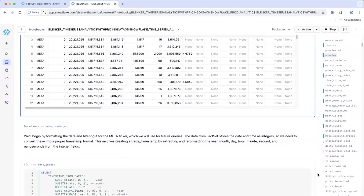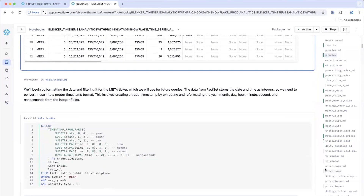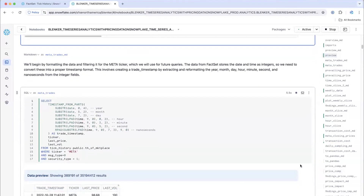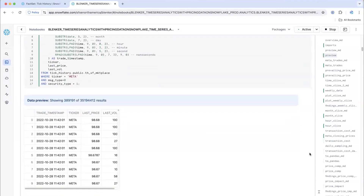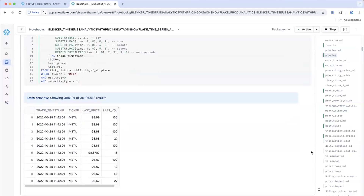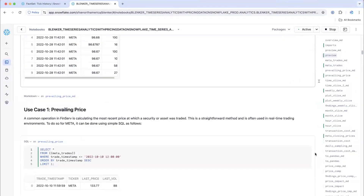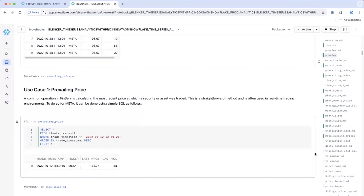Since we said we were going to deal with the dates and times, this next cell is doing just that — turning them into a Snowflake timestamp so they're easy to work with for all these functions. You can see here we have about 35 million trades listed for Meta with the content formatted correctly.